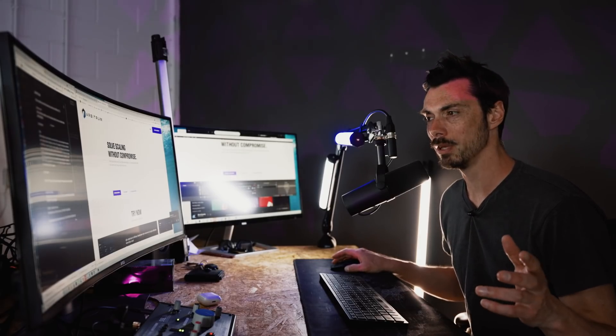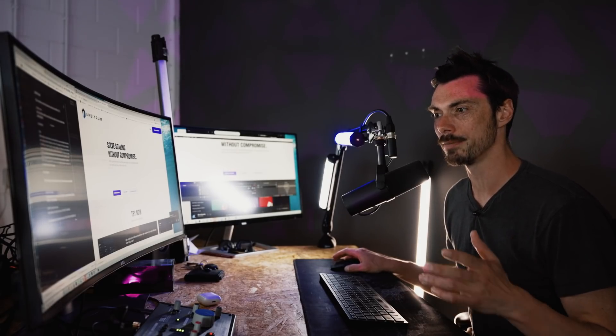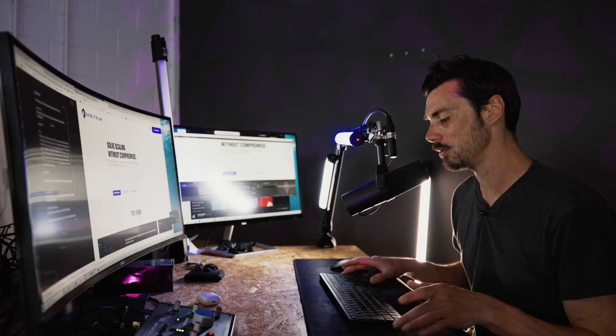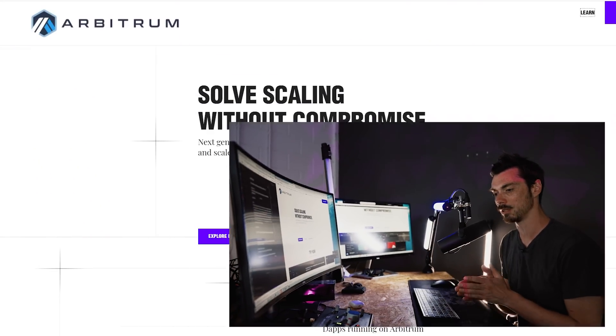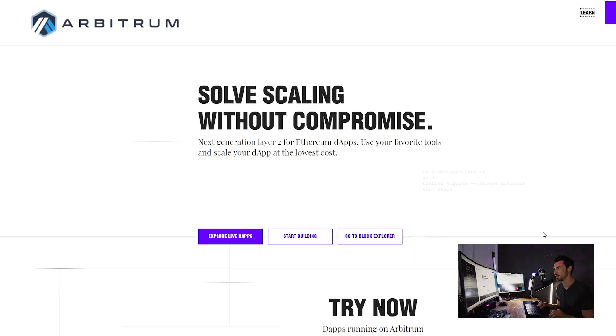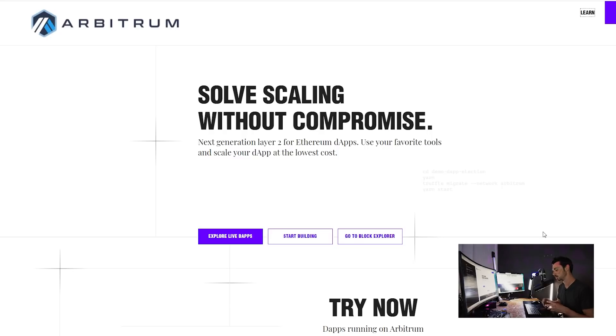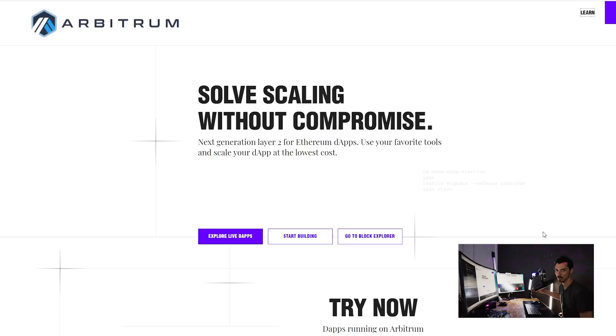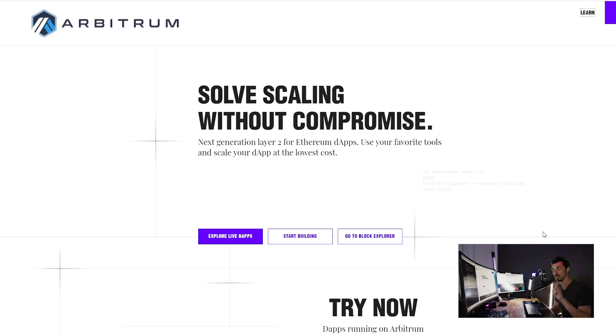So if we jump into Arbitrum, basically what it is, it's a layer two scaling solution, which allows some of the computation that would normally happen on Ethereum, which is the layer one to be done elsewhere. And there are lots of different ways that you can do this. We have covered them previously, and we're going to cover them again at the end of the week. But the difference here is that Arbitrum is a roll up, which means it takes a bunch of things that happen and it rolls them up into one transaction that then adds back to the Ethereum main chain. Whereas on Polygon, it's a side chain. So it just does all the transactions there instead of on Ethereum.